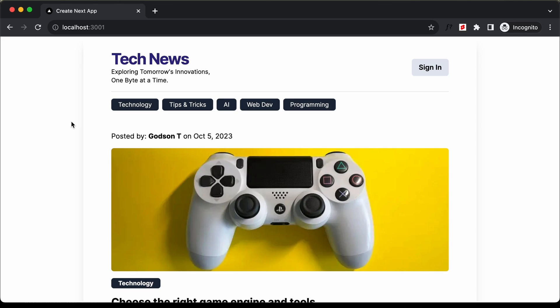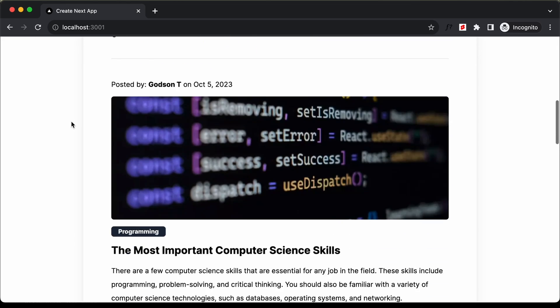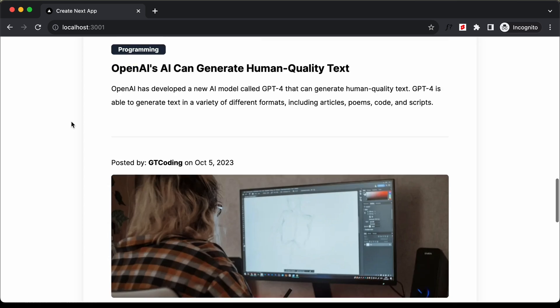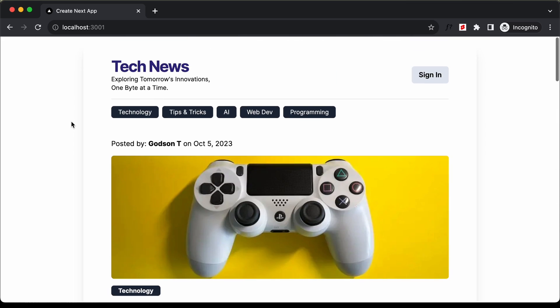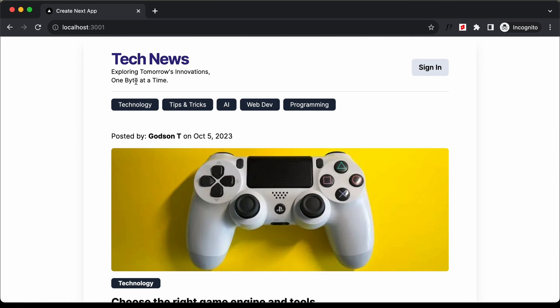Hi everybody, welcome to GT Coding. In this tutorial series, we have been creating a website using Next.js. In this video, we will see how to deploy this website to Vercel. Let's get started.